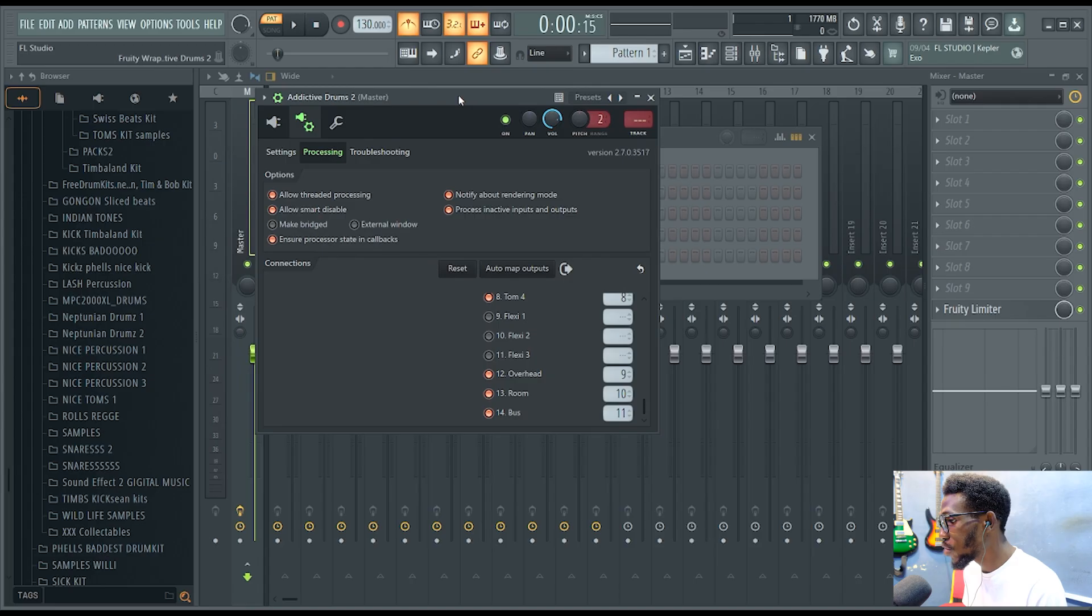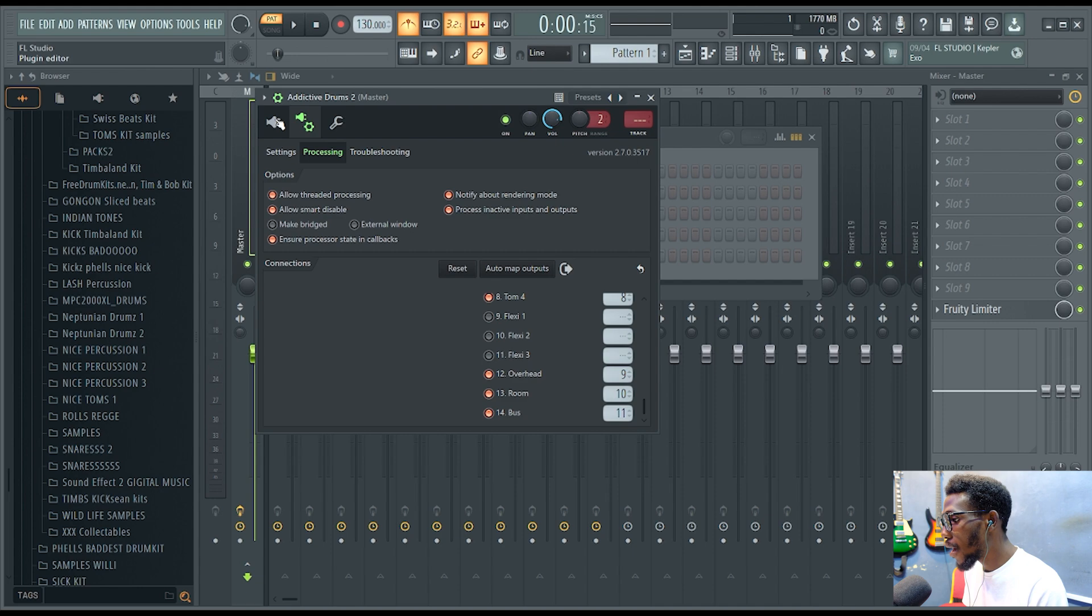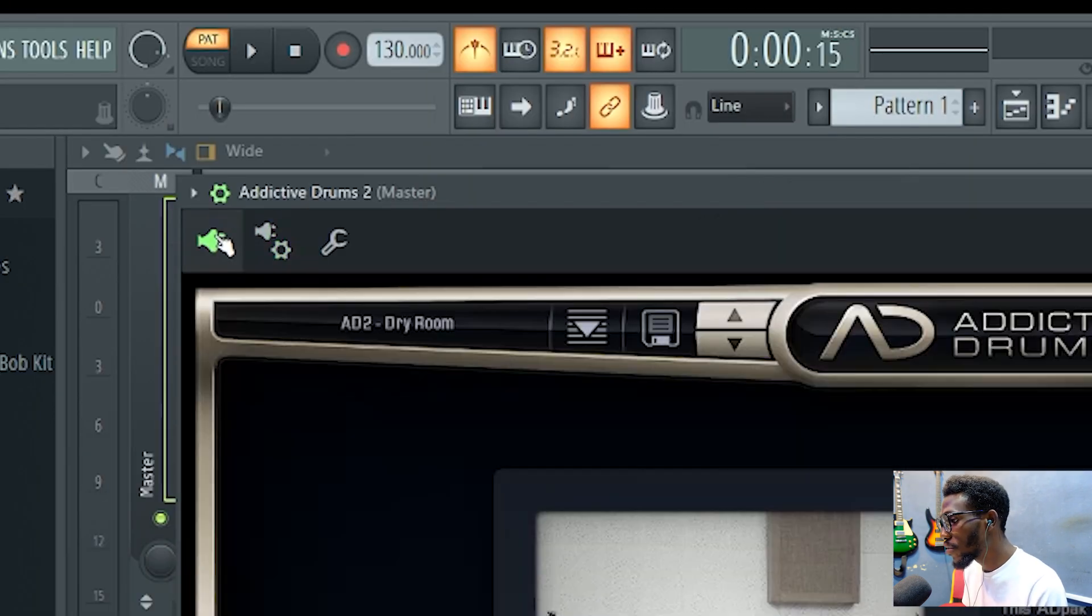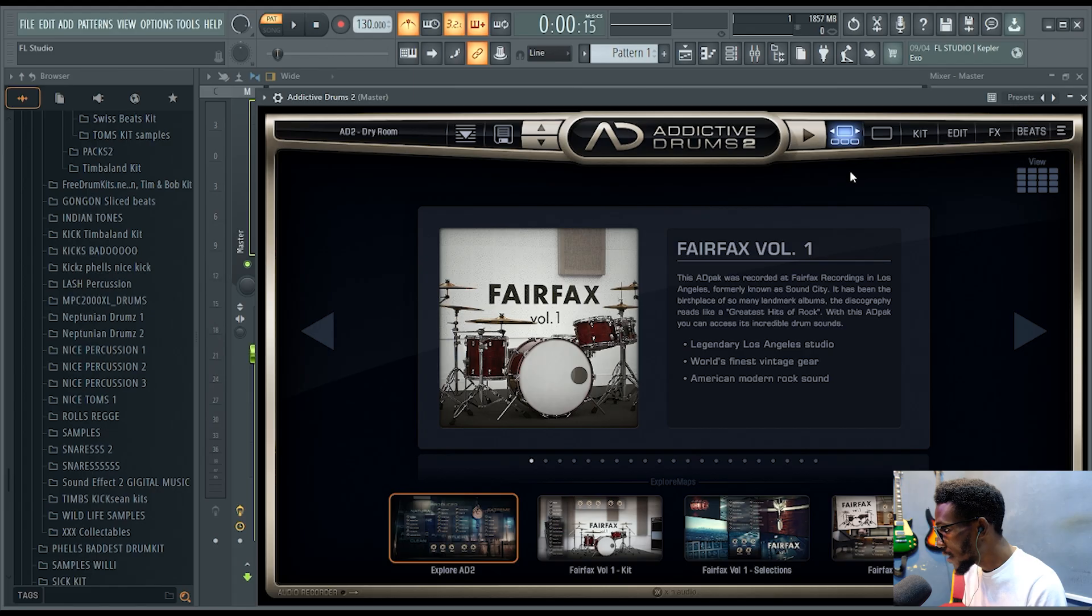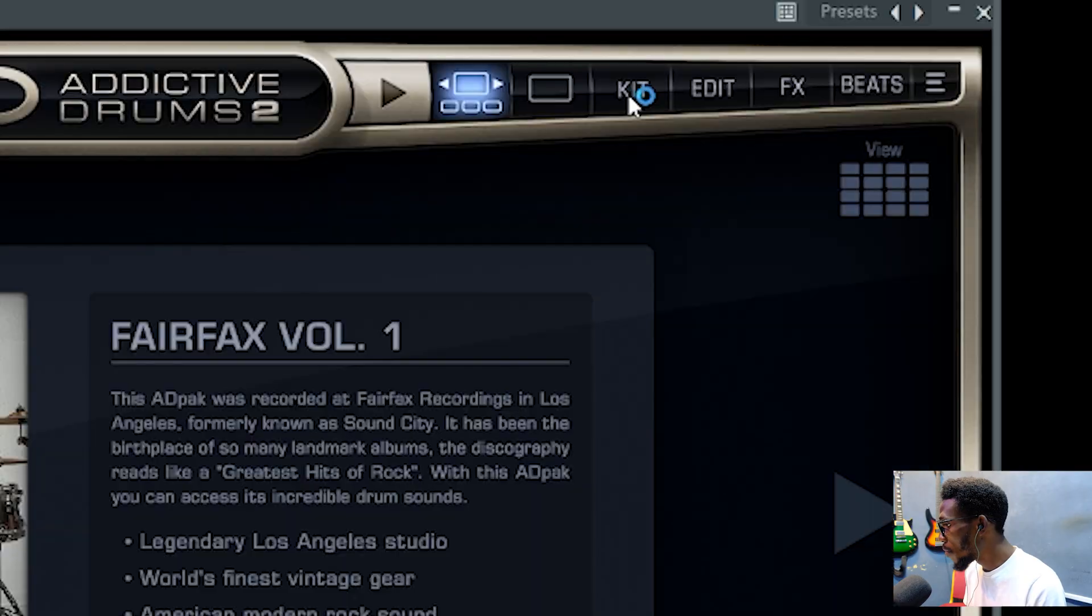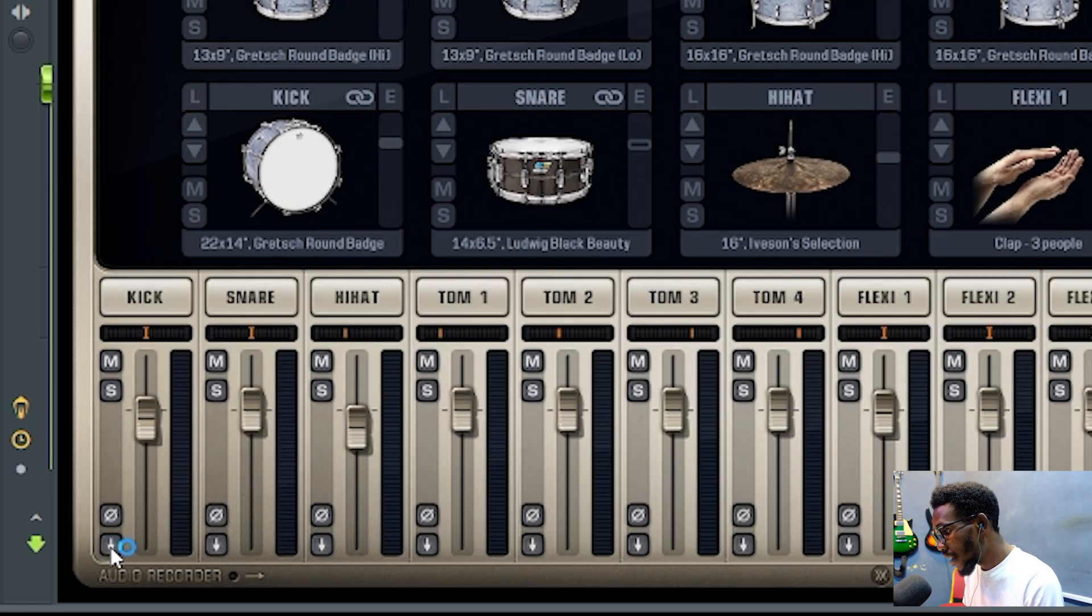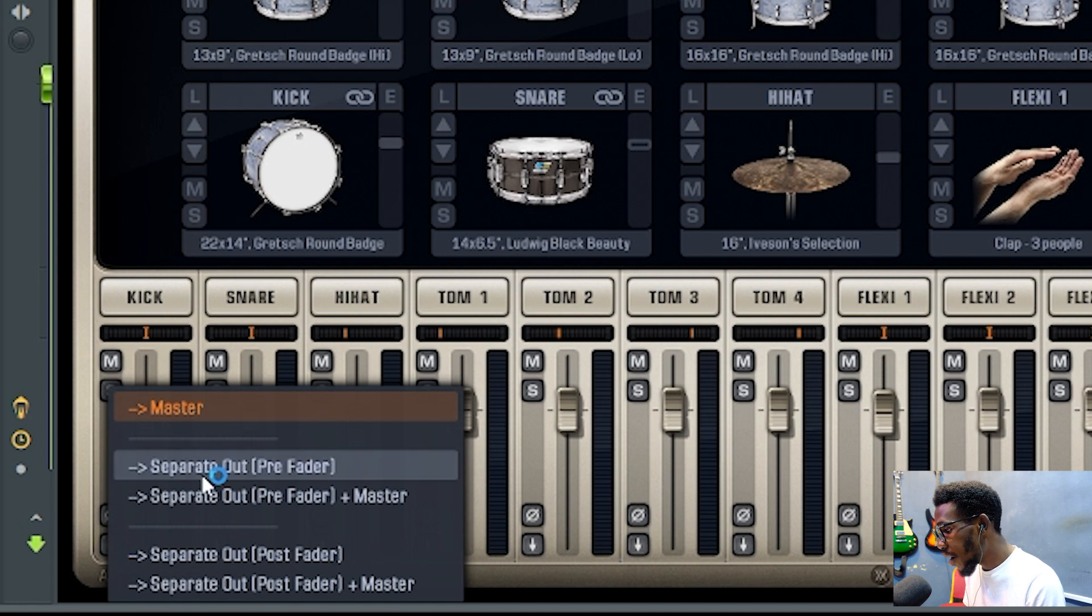When you're done, come back to your plugin editor and click it. Then the last thing you are going to do is come over to kits and come over to this session here that looks like a download sign. Click it.